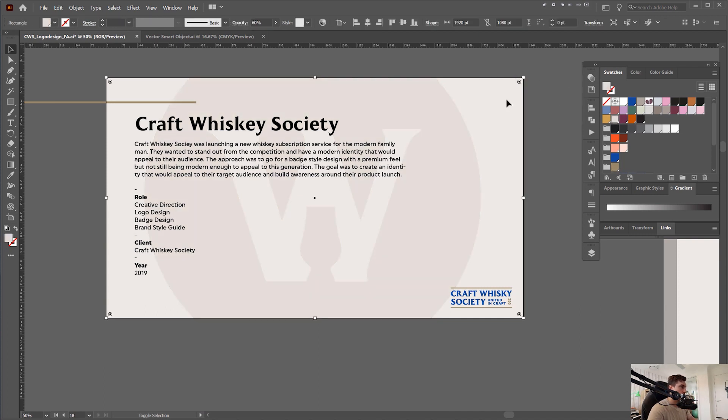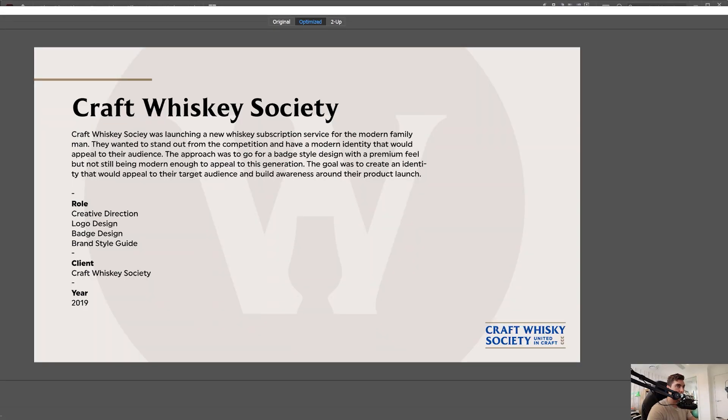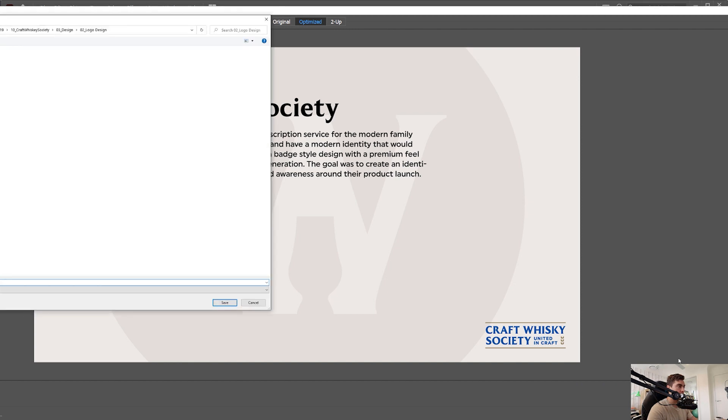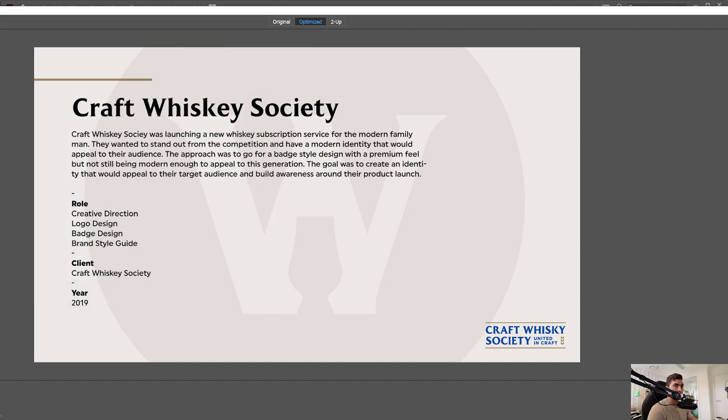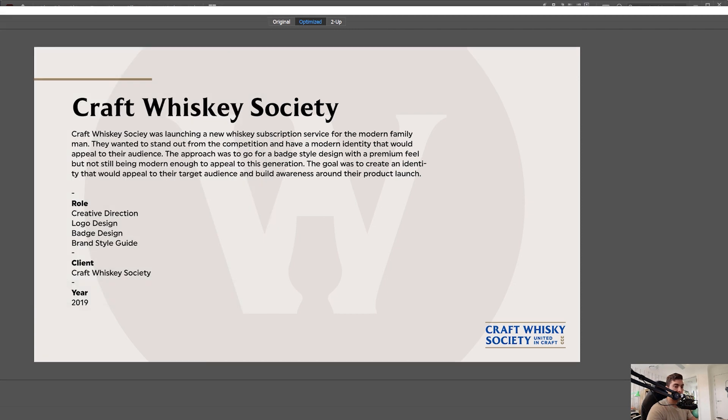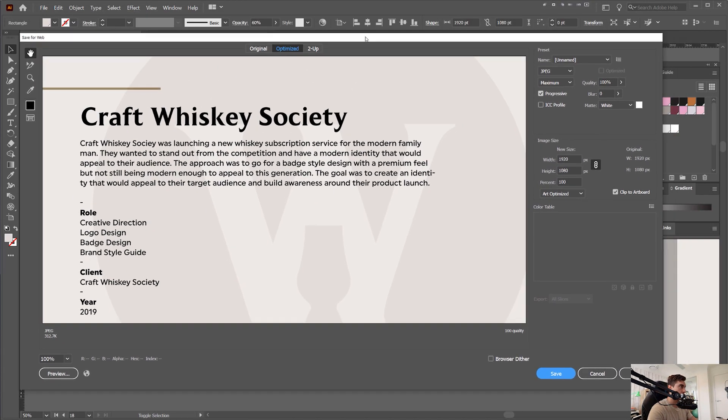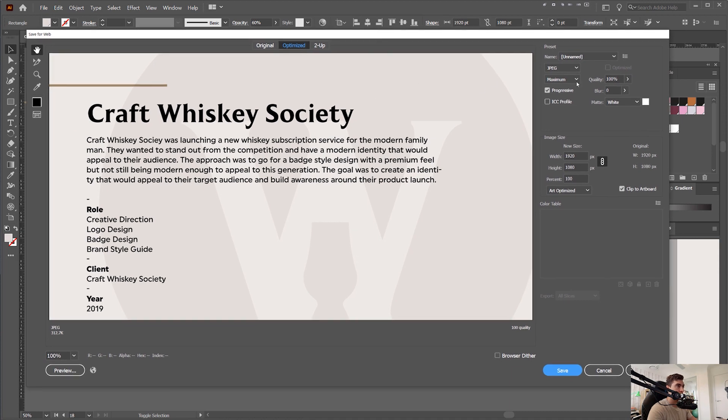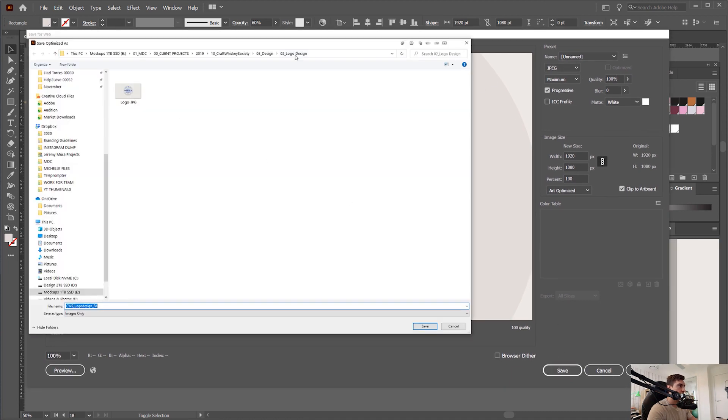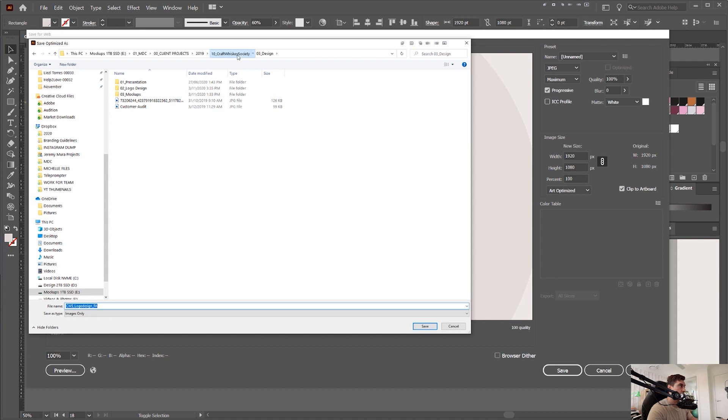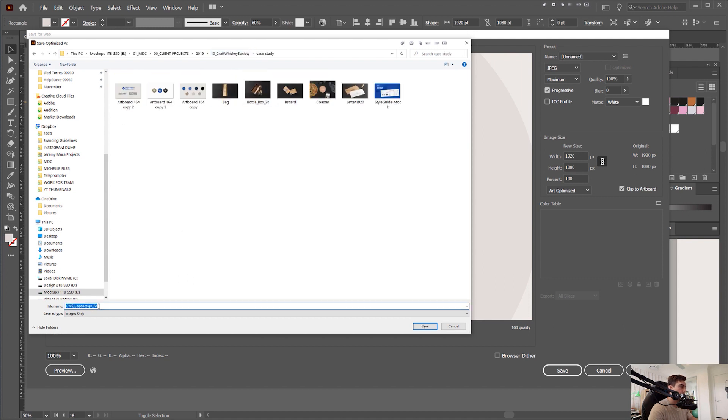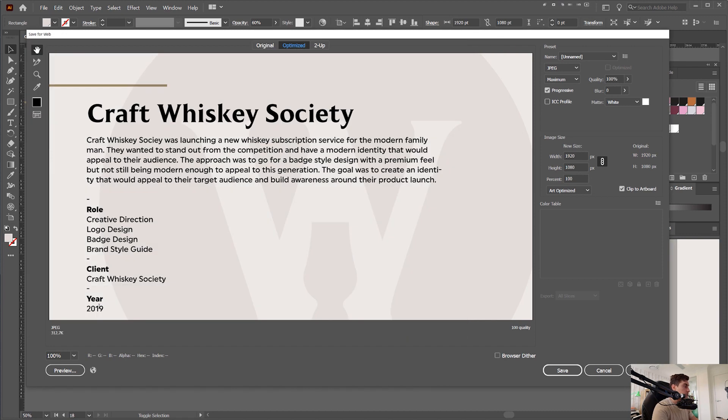And then what I could do, I could save this as a JPEG. So save for web as you usually save it. Just going to scale it down so you guys can see it in here. JPEG 100%. And then I can click save and I can save it in that case study folder. I'll call it project description.